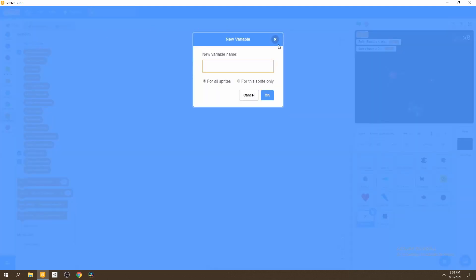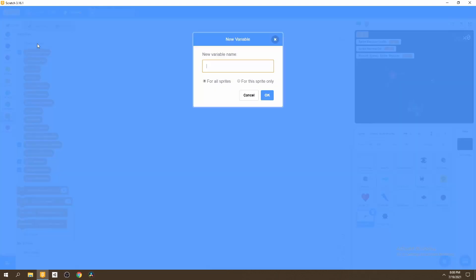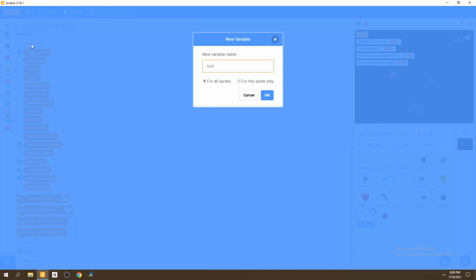We can also create another one called should spawn spike shooter, as we did for our mothership. And then another variable called spike shooters destroyed. Then we want to make variables for where we want our spike shooters to spawn from, so we'll call these spike X and spike Y.